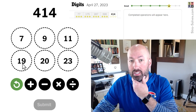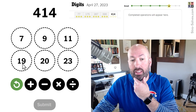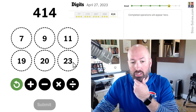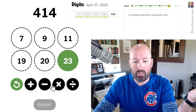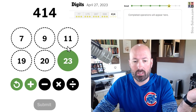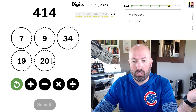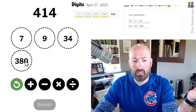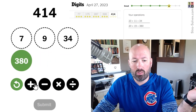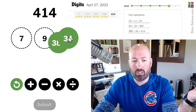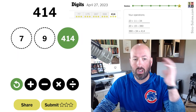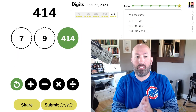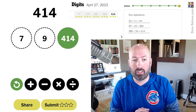Last one: 414. 20 times 20 is 400, so 20 times 19 is 380. Then we need 34, which is just 23 plus 11. So 20 times 19 is 380, plus 34 is 414. There we go.